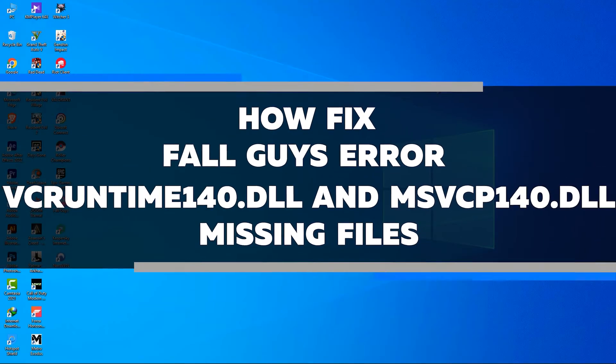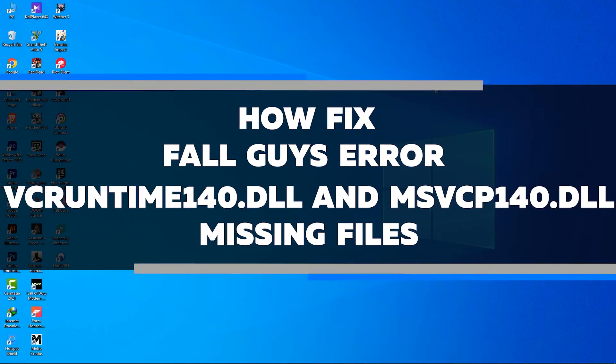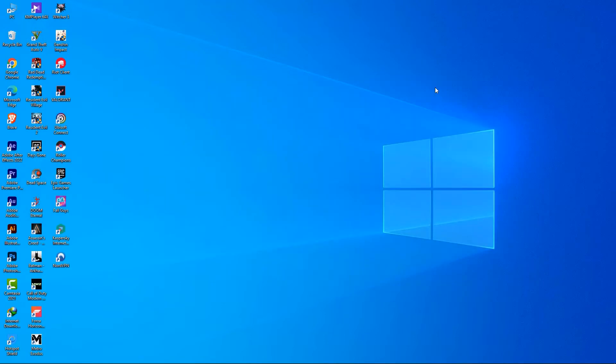In this video, I'll show you how to fix Fallguys Error VCRuntime140.dll and MSVCP140.dll missing files. I'll walk you through the entire process step by step so you can get your game up and running in no time. So without any further ado, let's get started right away.